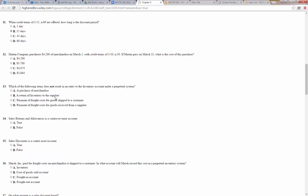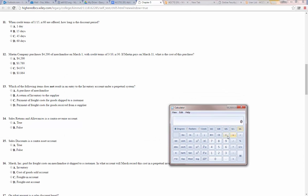Martin Company purchased $4,200 of merchandise on March 1st with credit terms of 3/10 net 30. If Martin pays on March 11th, what is the cost of this purchase? That is within the 10-day discount period, so they get a 3% discount. $4,200 times 0.97, or 97% of it, equals $4,074.